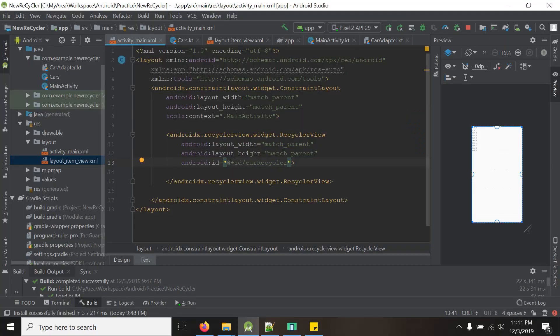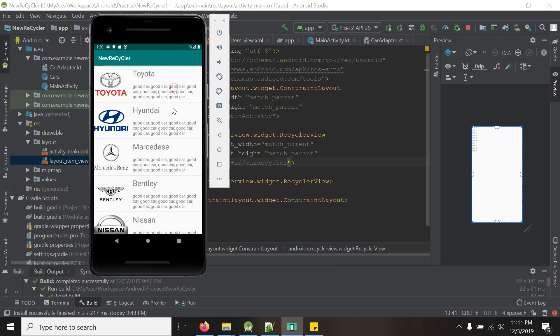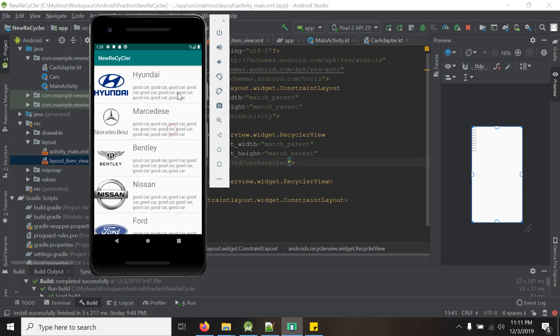We will open the project done in the previous tutorial. We are here, there is this RecyclerView. By the way, if you haven't watched the previous tutorial on RecyclerView yet, please have a look. This tutorial is an extension of that tutorial.